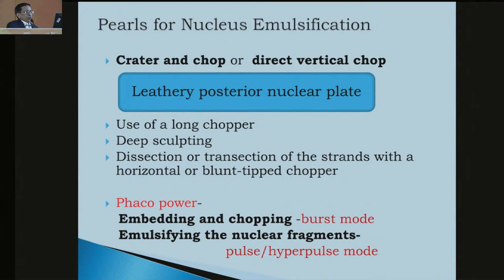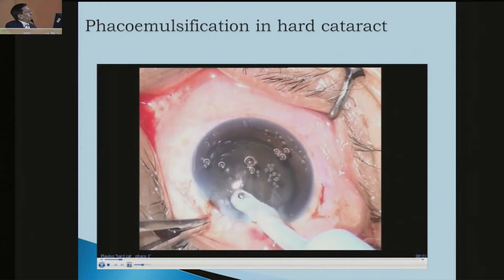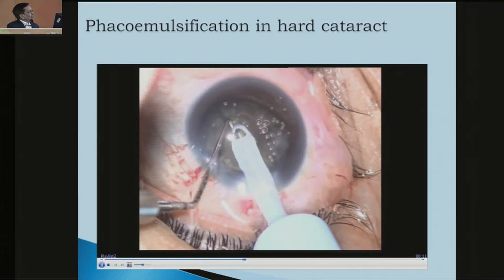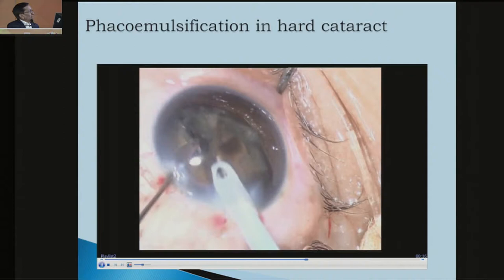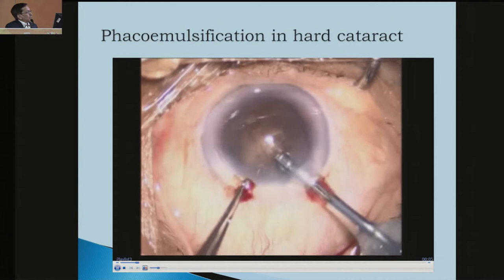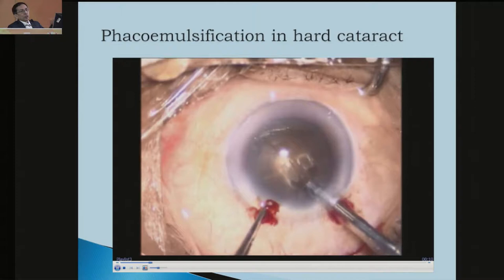Because of the leathery posterior nuclear plate, use of a long chopper is recommended. You can see in the video that you go on debulking. Push the chopper to the periphery and take it out, disengage, then engage again so you can come up to the center portion. Don't push too hard because there is resistance, so there should be higher power and slow motion so you will not injure the zonules.